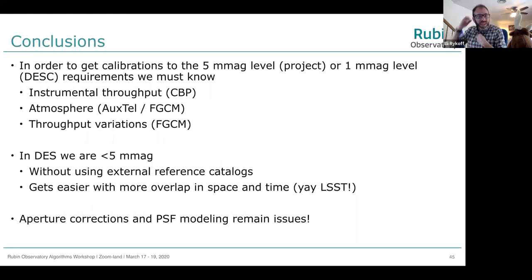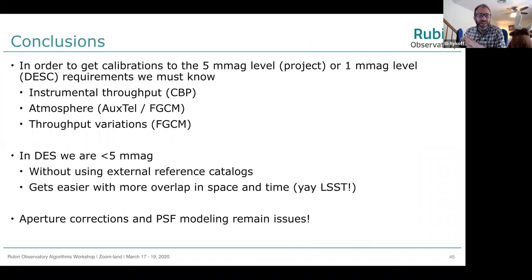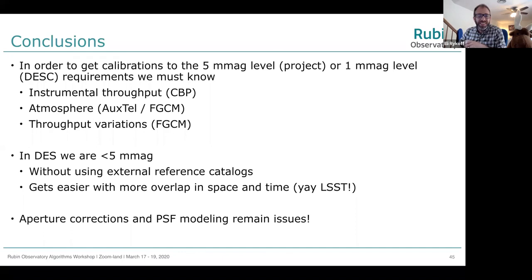In conclusion, we need to know the instrumental throughput, the atmosphere, and the throughput variations. In DES, we're getting down to below 5 millimag in all types of errors without an external reference catalog. This will be easier with more overlap in state space and time, which is part of what LSST provides. But aperture corrections and PSF modeling remain issues. Thank you.